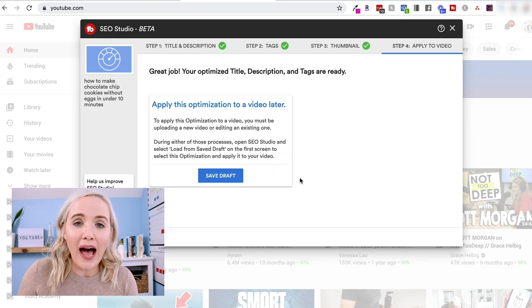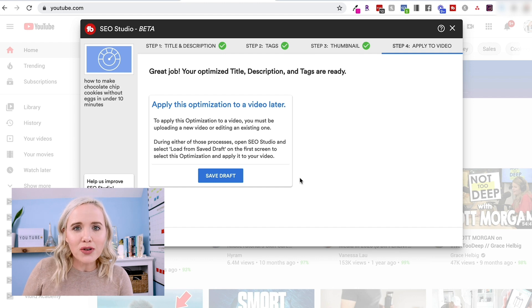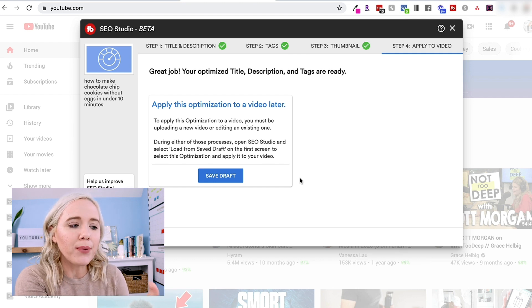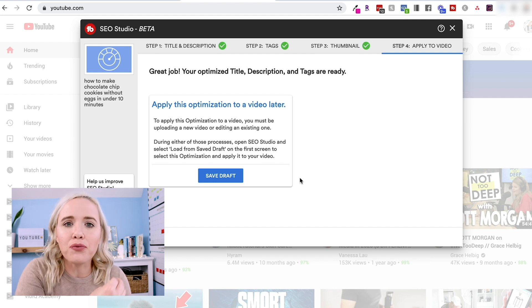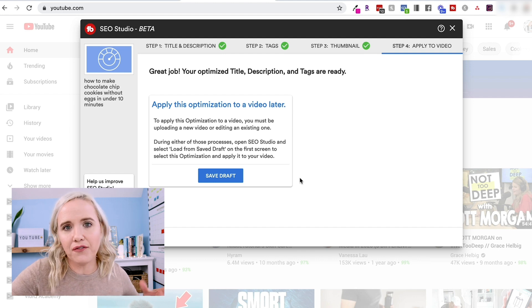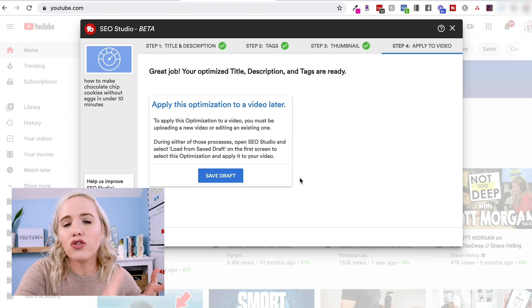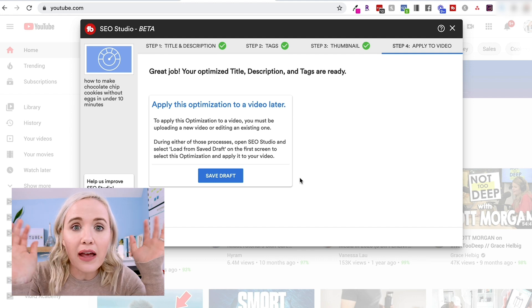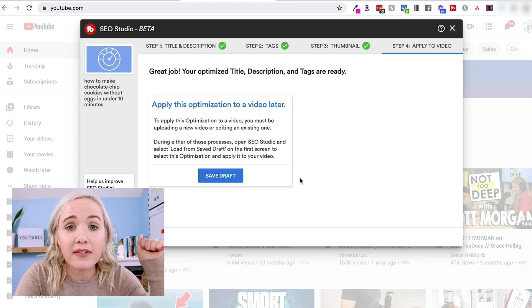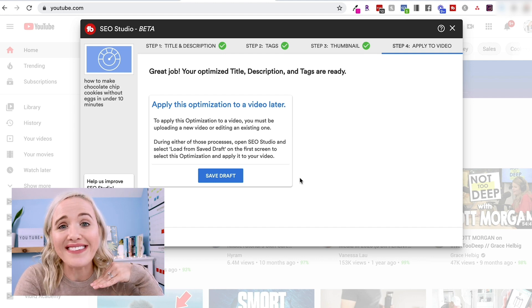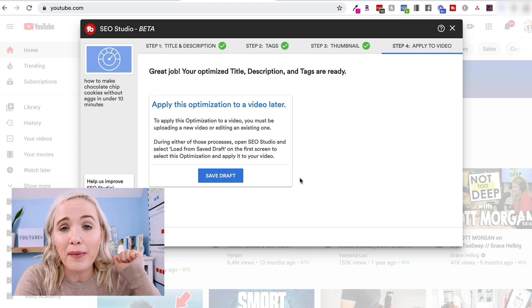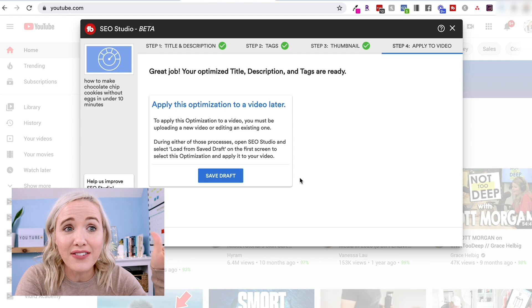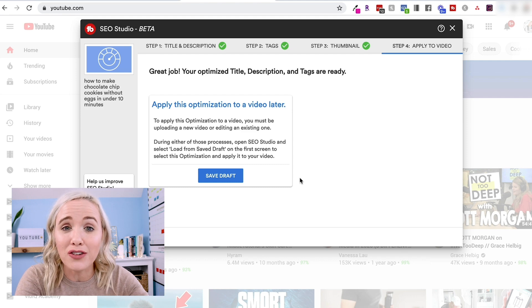Then what you can do is you can save this draft. So when you upload your how to bake chocolate chip cookies without eggs, you can pull this draft right into that video and everything's done for you. Your title, your description box and your tags. Talk about a freaking time saver. So SEO Studio is definitely one of my favorite tools inside of TubeBuddy and definitely something you need to use when you're getting started.